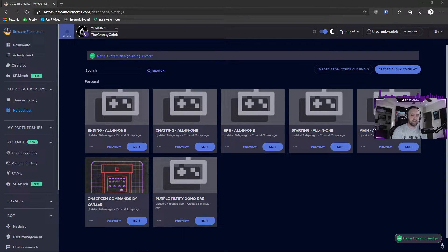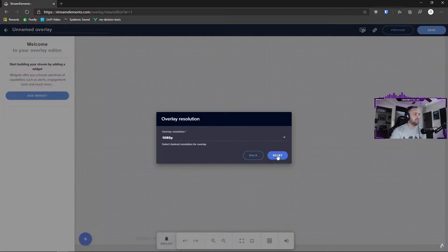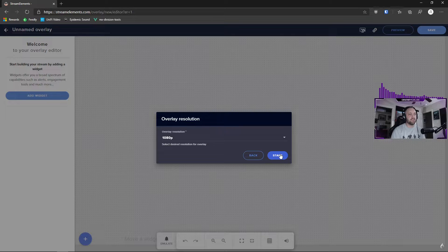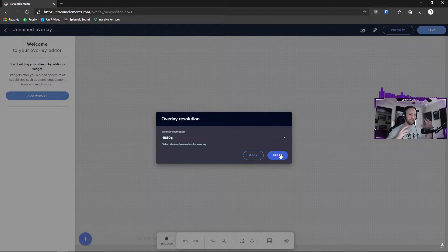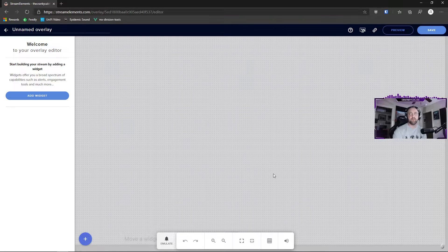We're going to cover how to do that with Stream Elements and also cover some basics of creating an overlay from scratch. Log into your Stream Elements dashboard and click 'My Overlays' on the left — we're going to create a blank overlay, 1080p. Generally you want one overlay per scene, because having several browser sources in OBS stacks up and increases your CPU load. The more you condense into one browser source, the lighter the load on your PC.